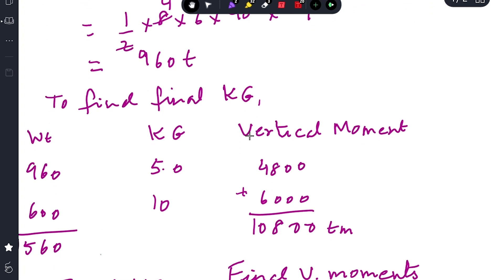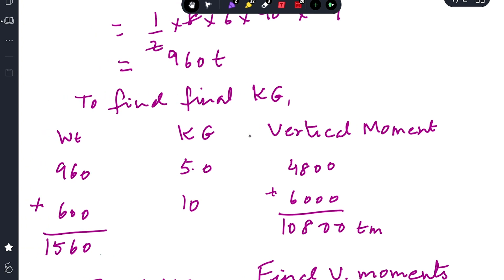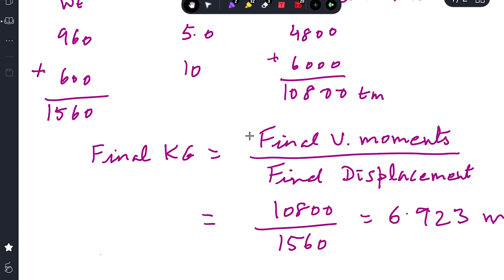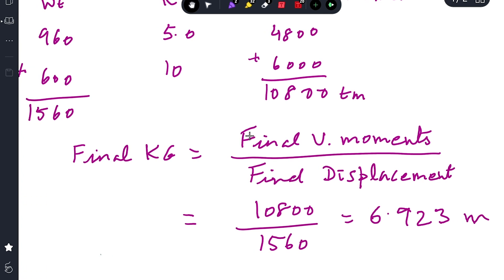Now we find the final KG using a table of weight, KG, and vertical moment. Initial displacement 960 tons × KG 5 meters = vertical moment 4800 ton-meters. Cargo loaded: 600 tons × KG 10 meters = 6000 ton-meters. Final displacement = 960 + 600 = 1560 tons. Final vertical moment = 10800 ton-meters. Final KG = 10800 / 1560 = 6.923 meters.